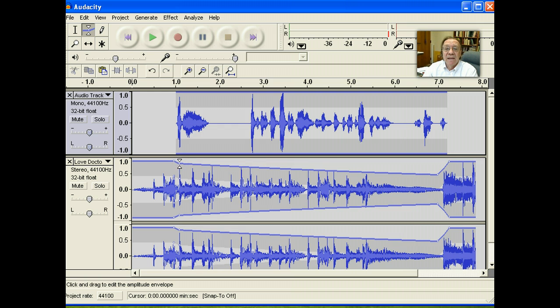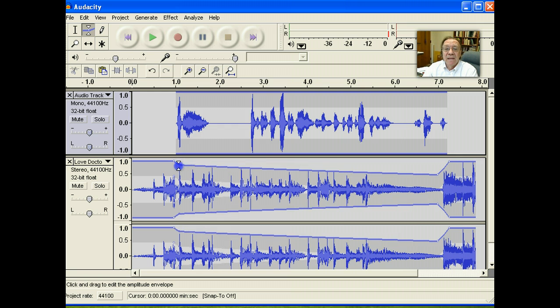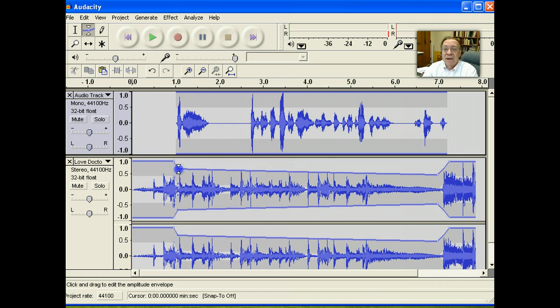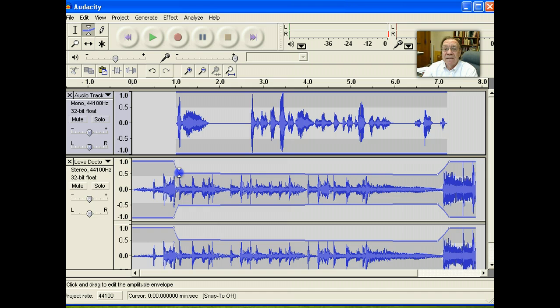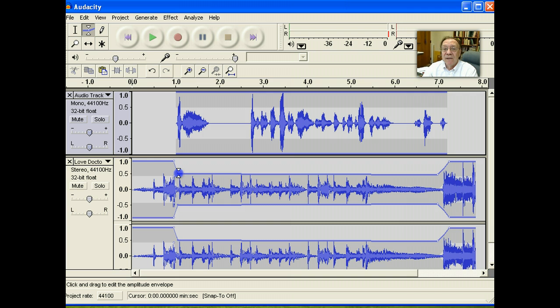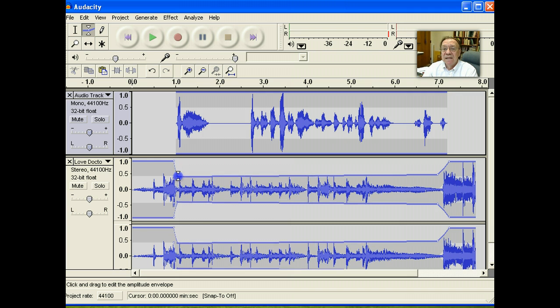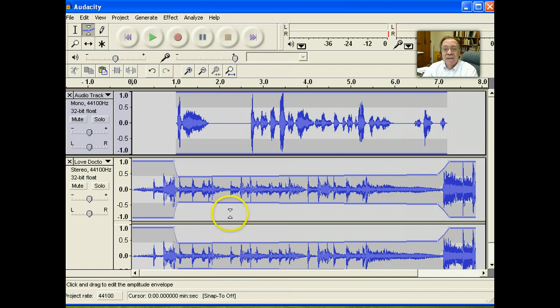Click again and drag down so that when the speech is going on, we've decreased the level of the music.